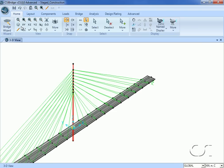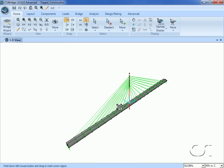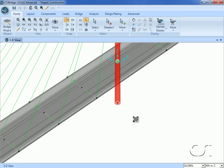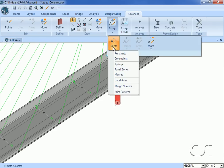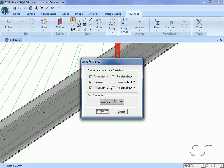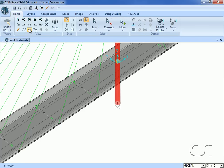To enhance the view we will select the extrude view option and display the model in full 3D. Next we will zoom into the base of the pylon so that we may assign support restraints for the pylon. We will fix the base to restrict all translation and rotation. We will then turn off the extruded view so that it will be easier to select objects.